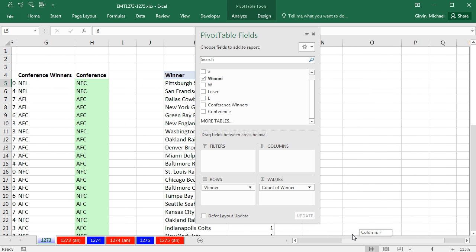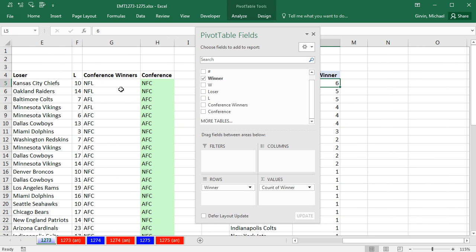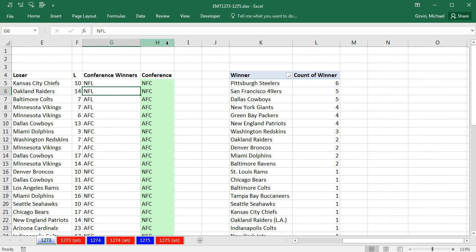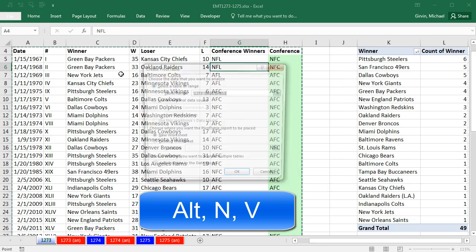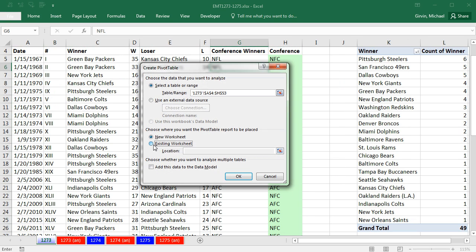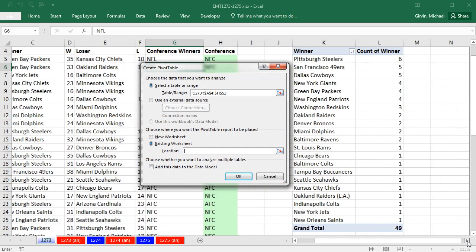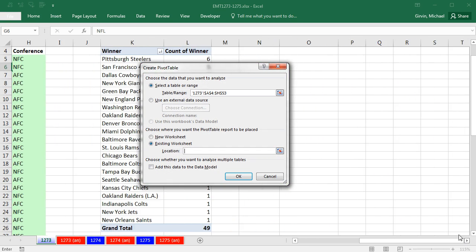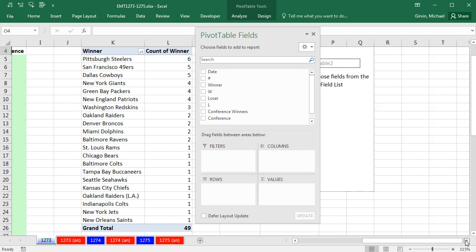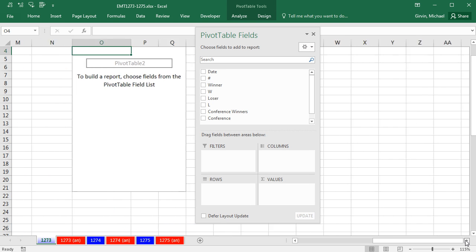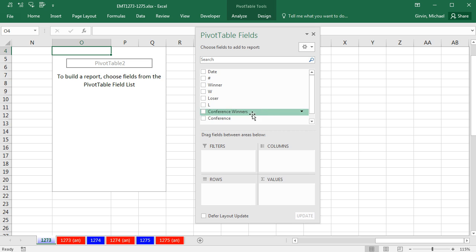Now, let's go create our second pivot table. Click in a single cell in the table, Alt-N-V, Existing Sheet. I'm going to say Location over to the side, maybe O4. Click OK.